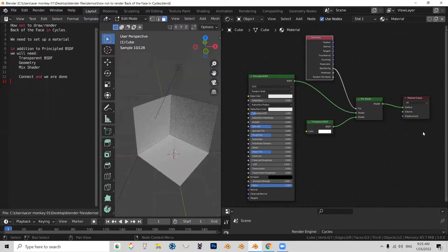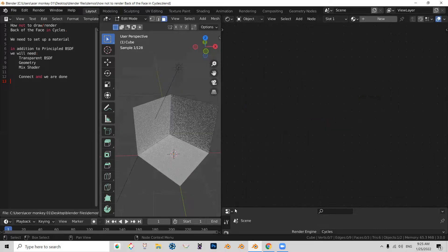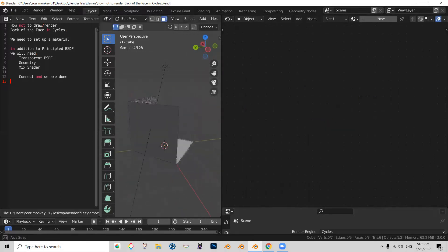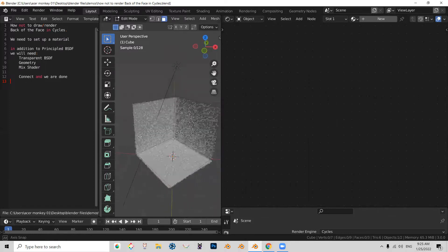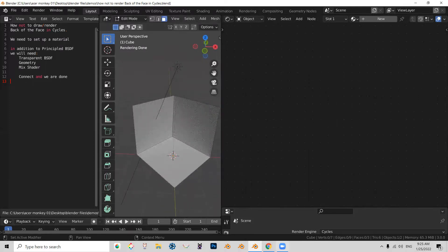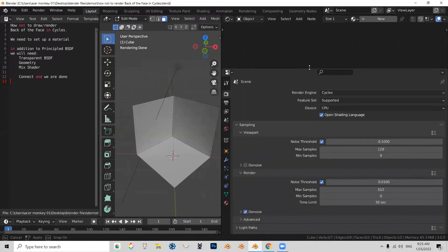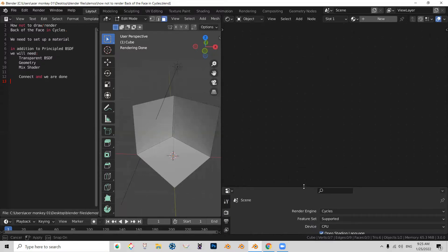So what I'm going to do, I'm going to get rid of it and you can see that the back face is back. Also, let me point out that I am using Cycles and that this workflow is designed for Cycles. So let's get to it.